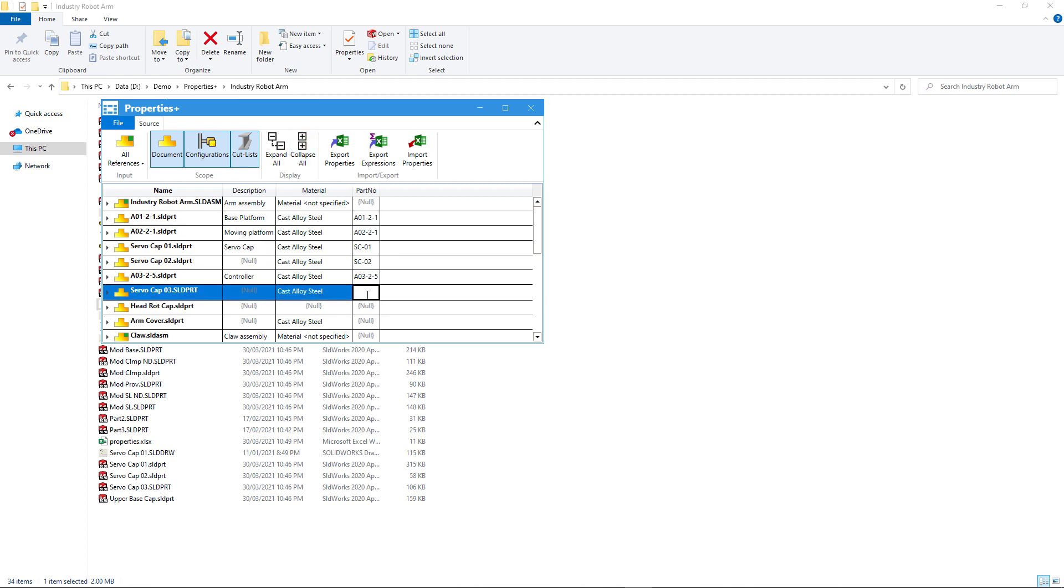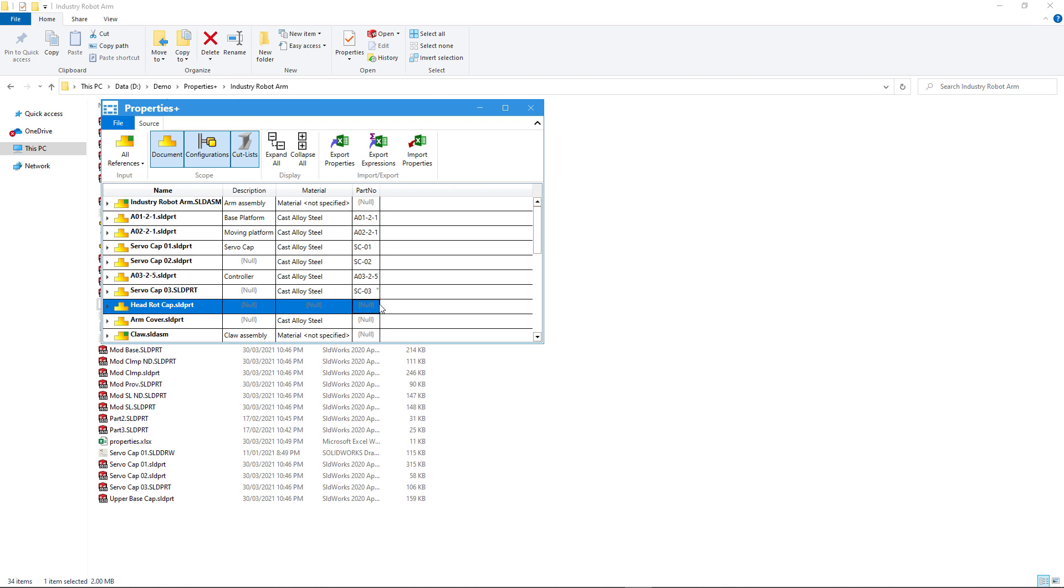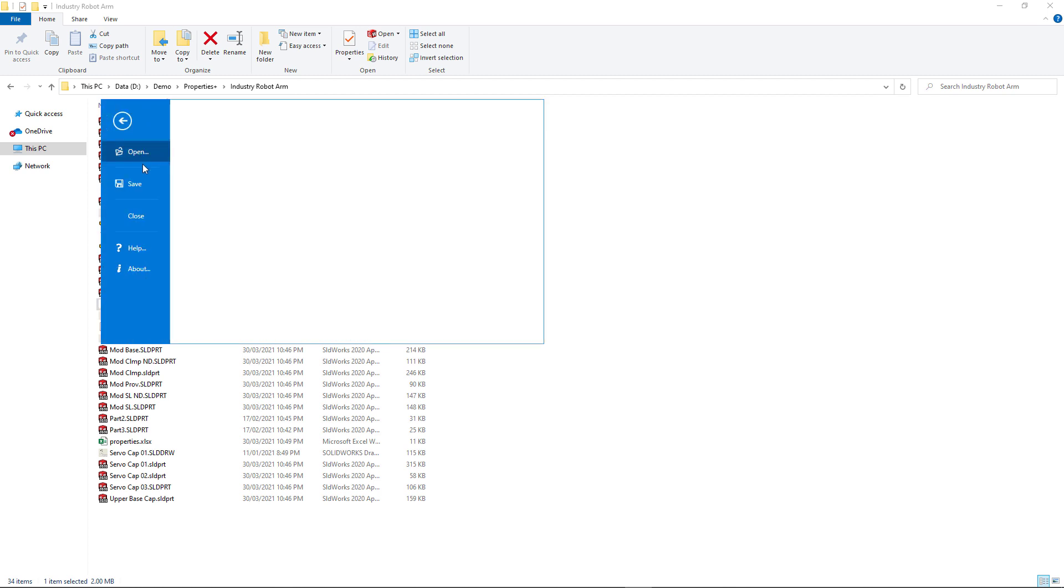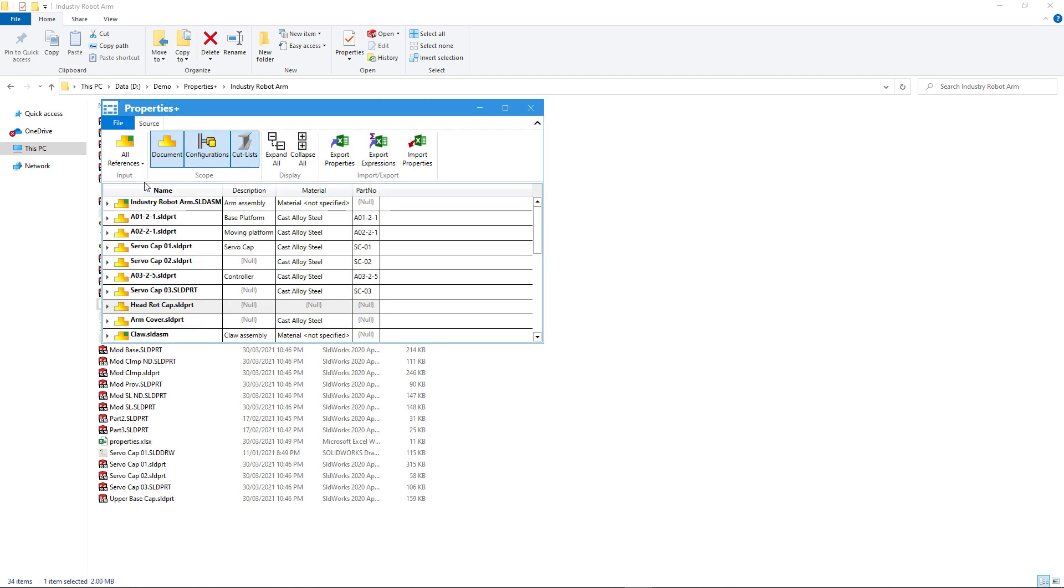You can modify and save any SOLIDWORKS custom property. Note that in this case you don't even need to have SOLIDWORKS installed on that machine in order to use Properties Plus standalone. Thank you for watching this video.